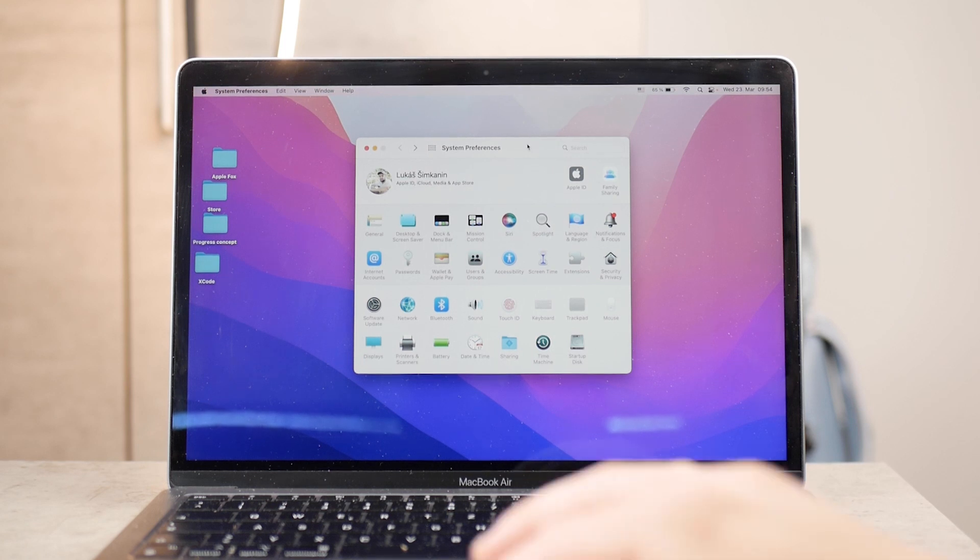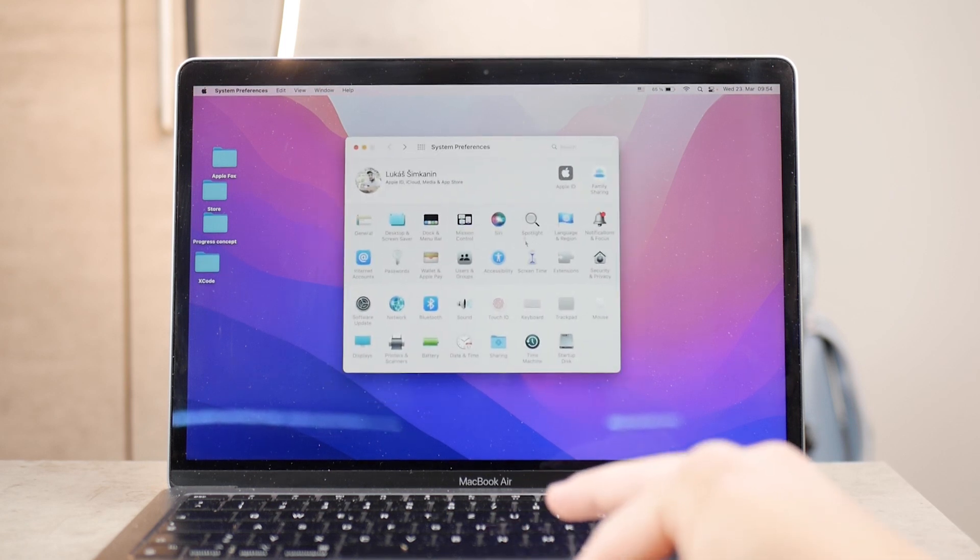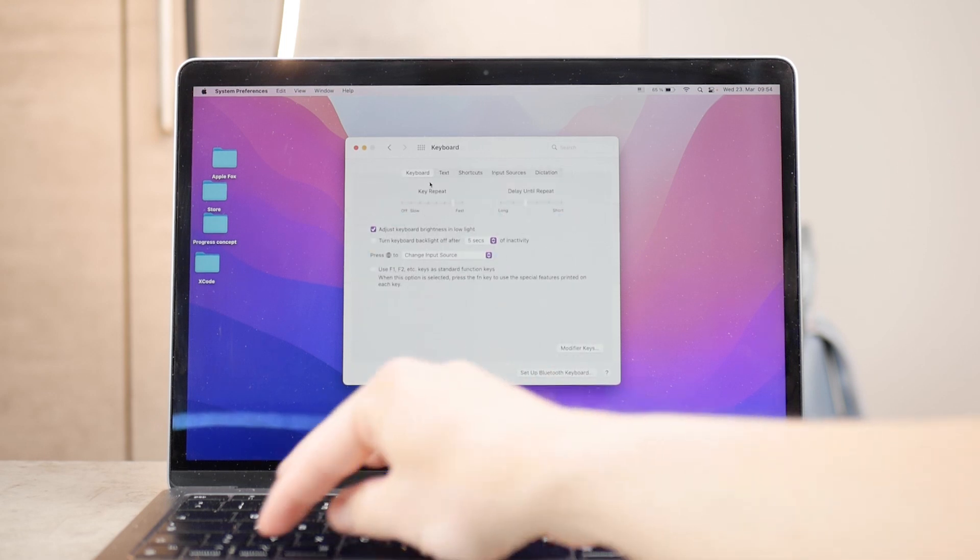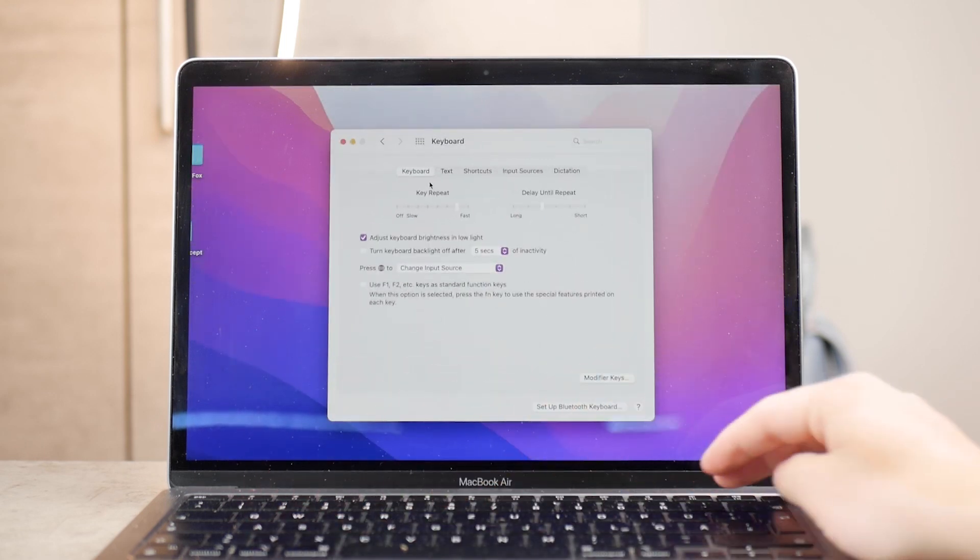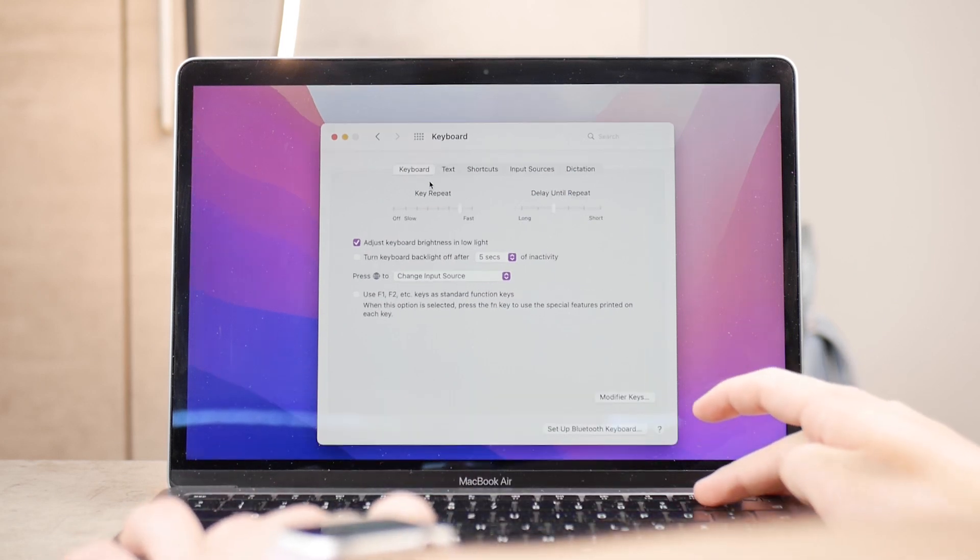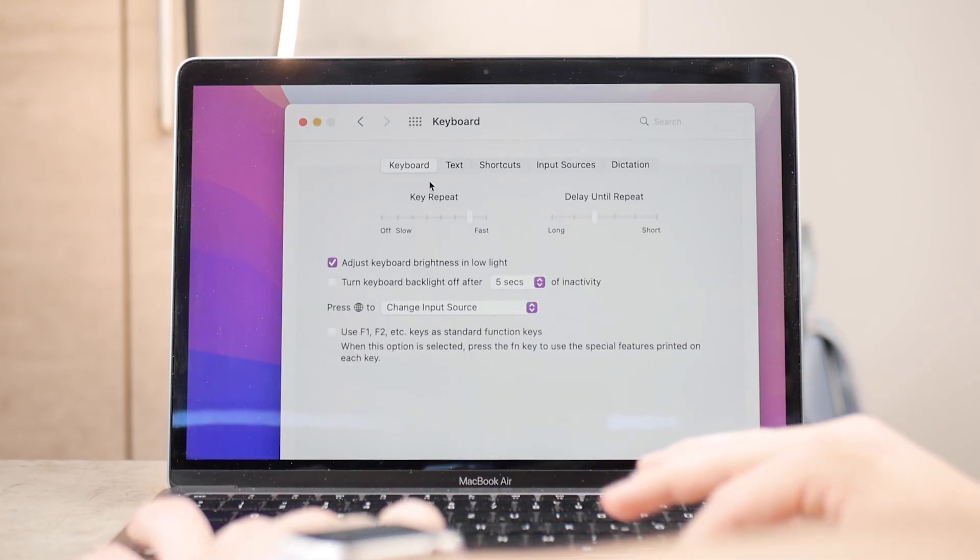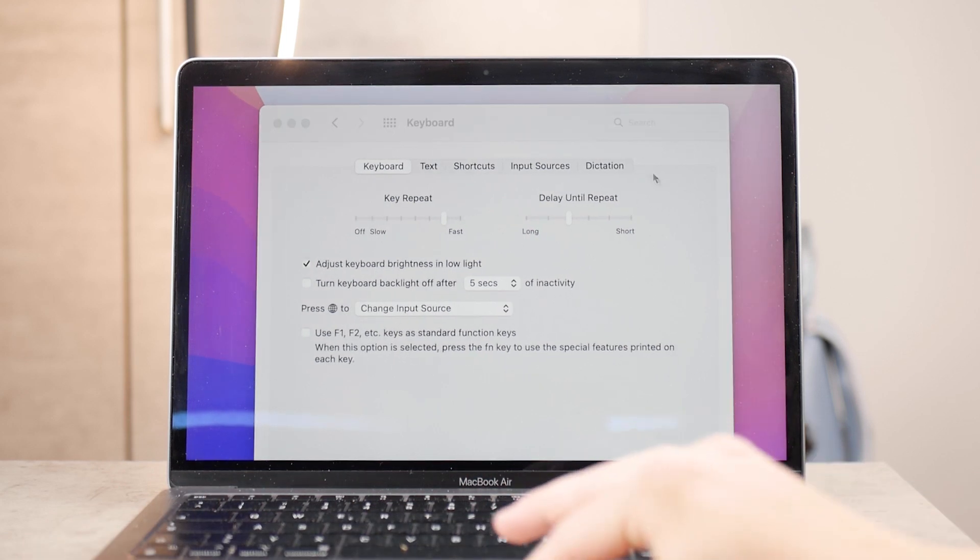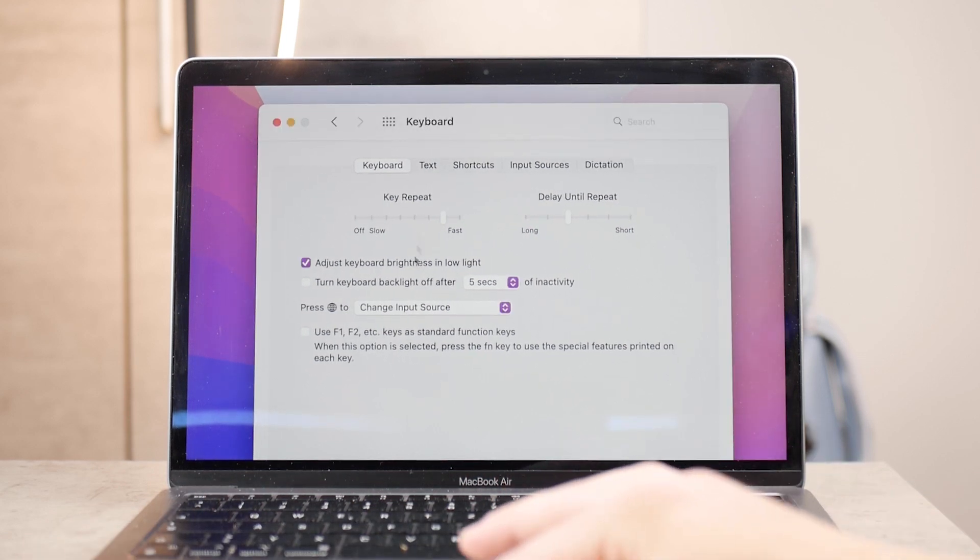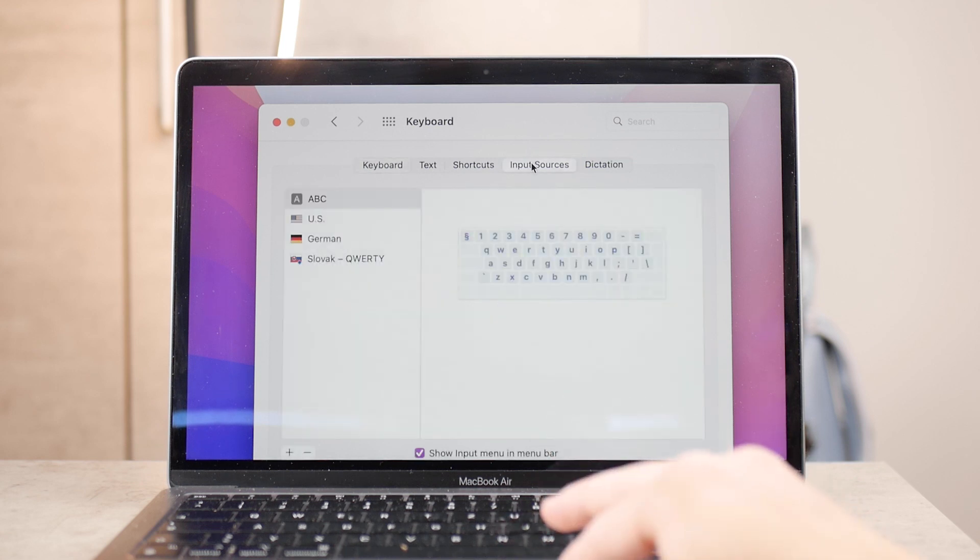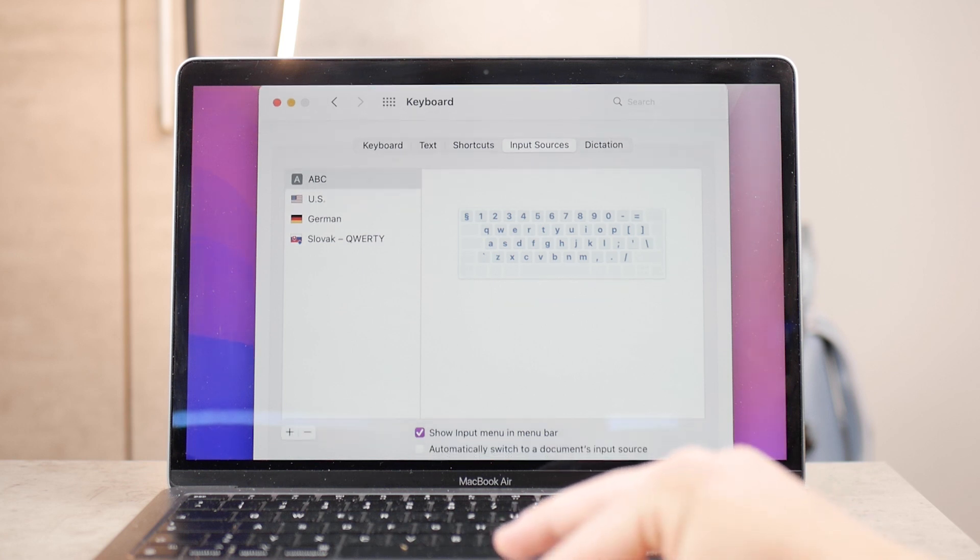When you open Keyboard, there are five tabs at the top. The Keyboard section allows you to change the brightness of the backlit keyboard and check if adjust keyboard brightness in low light is enabled. You can also set what happens when you press the globe icon, which we'll cover later. For now, let's jump to Input Sources, which is the most important section.